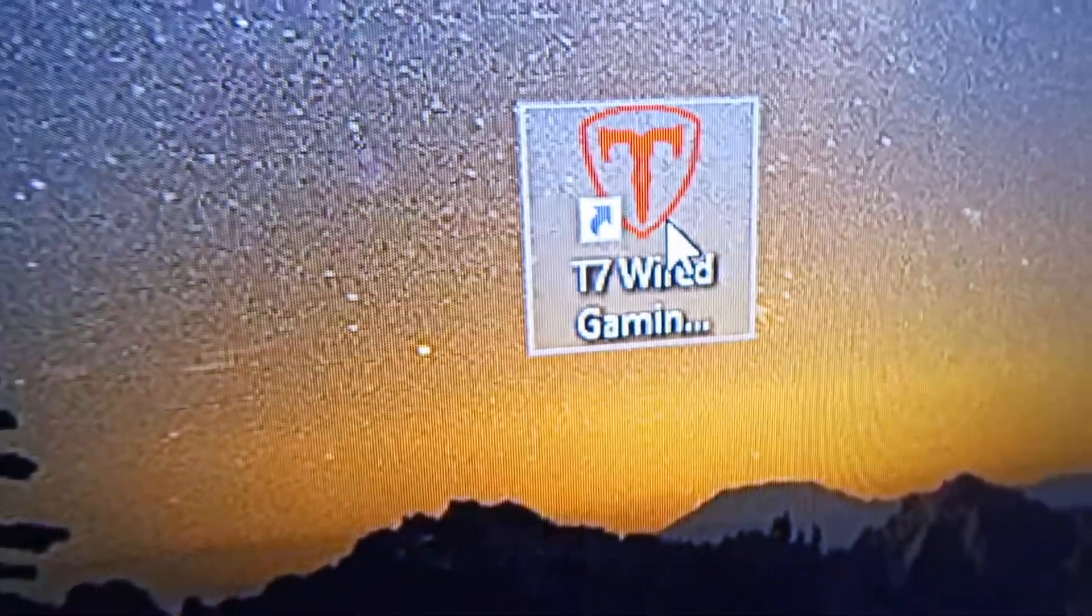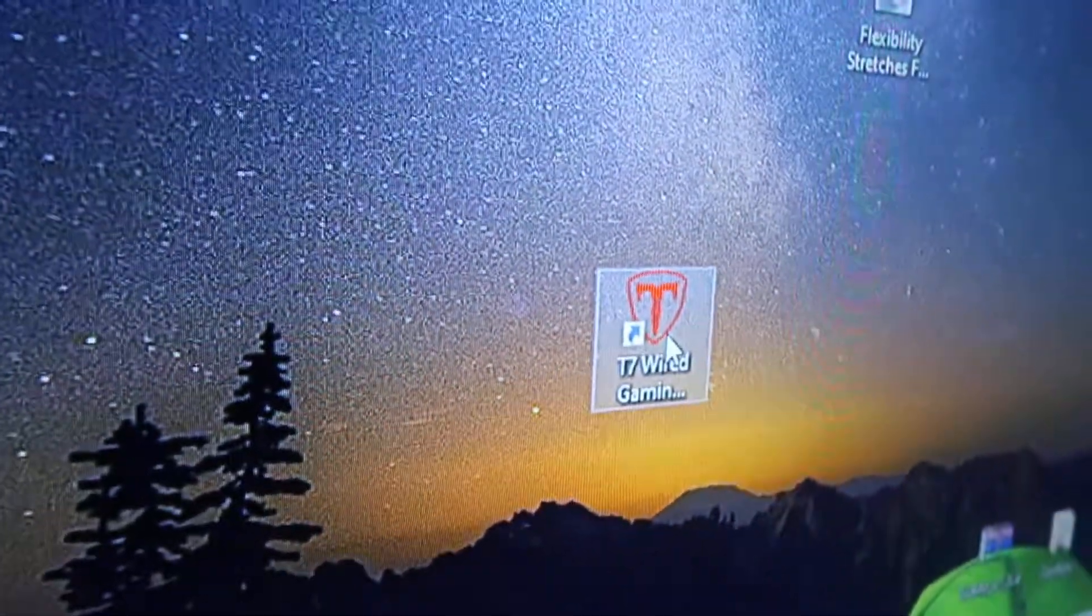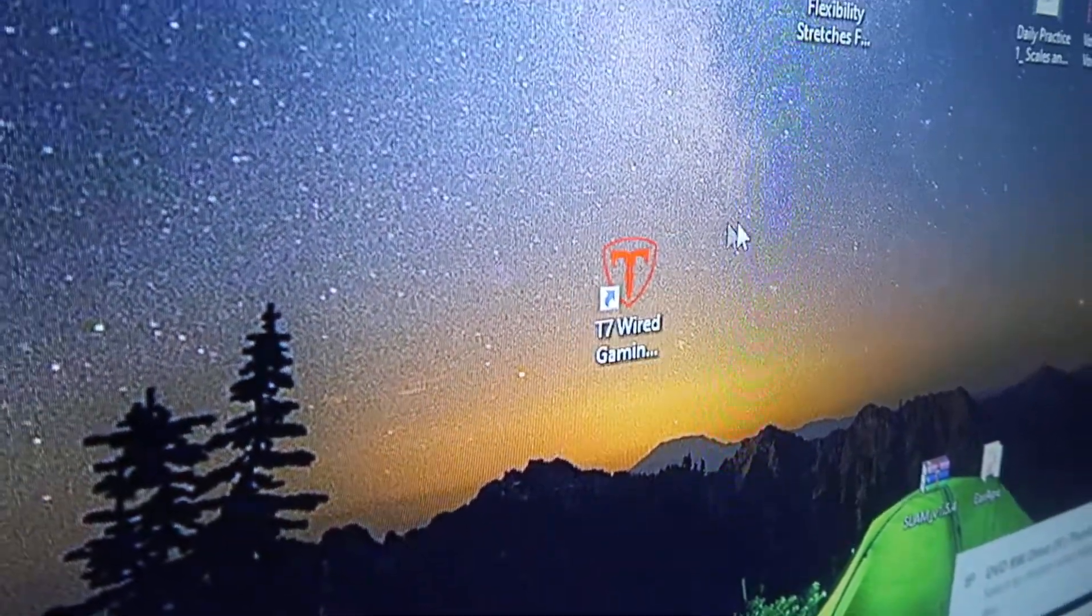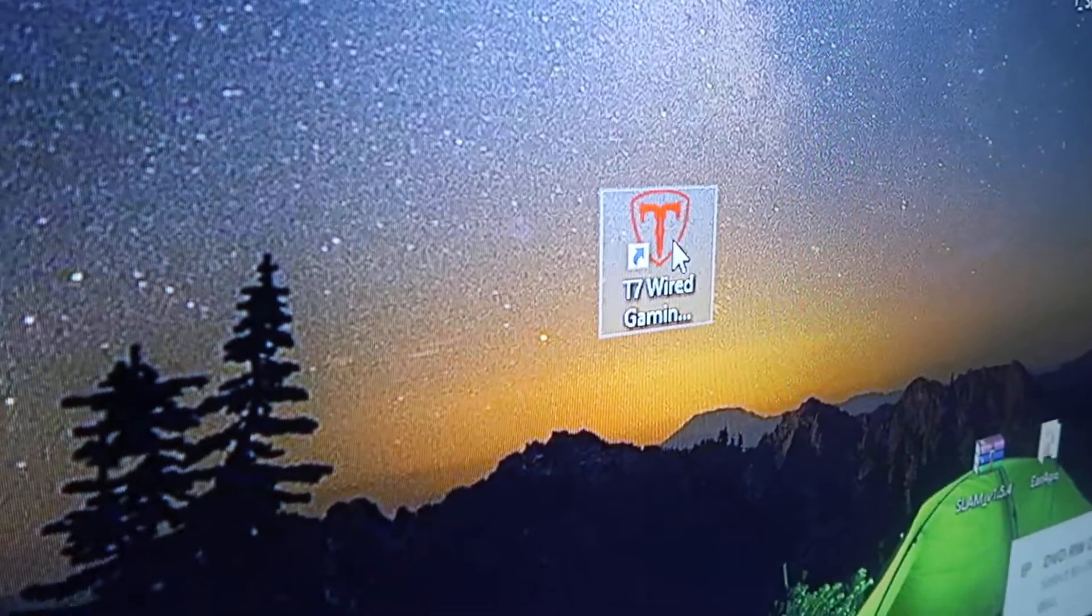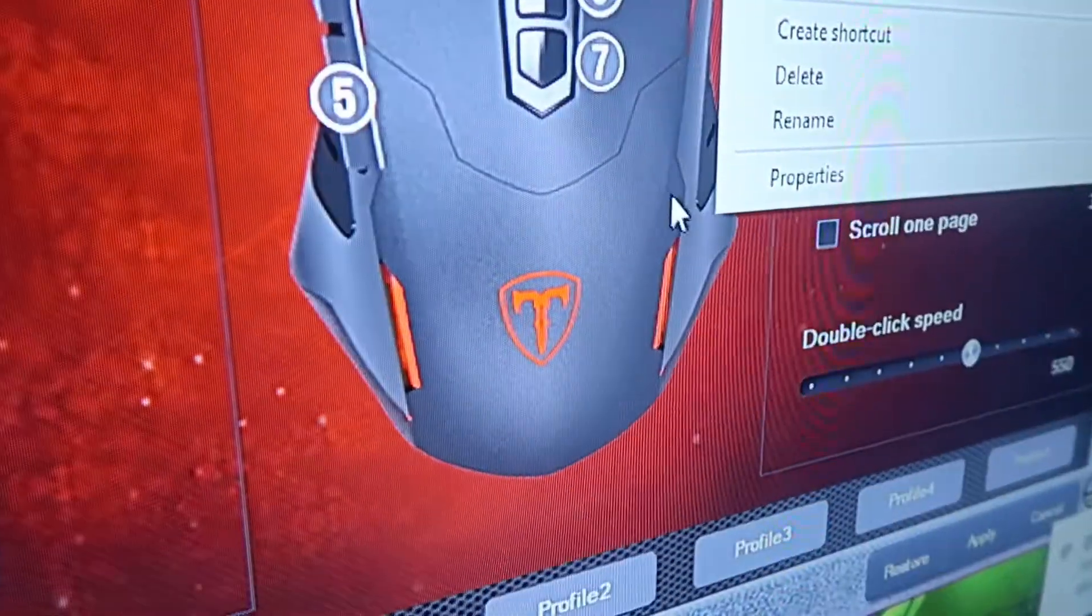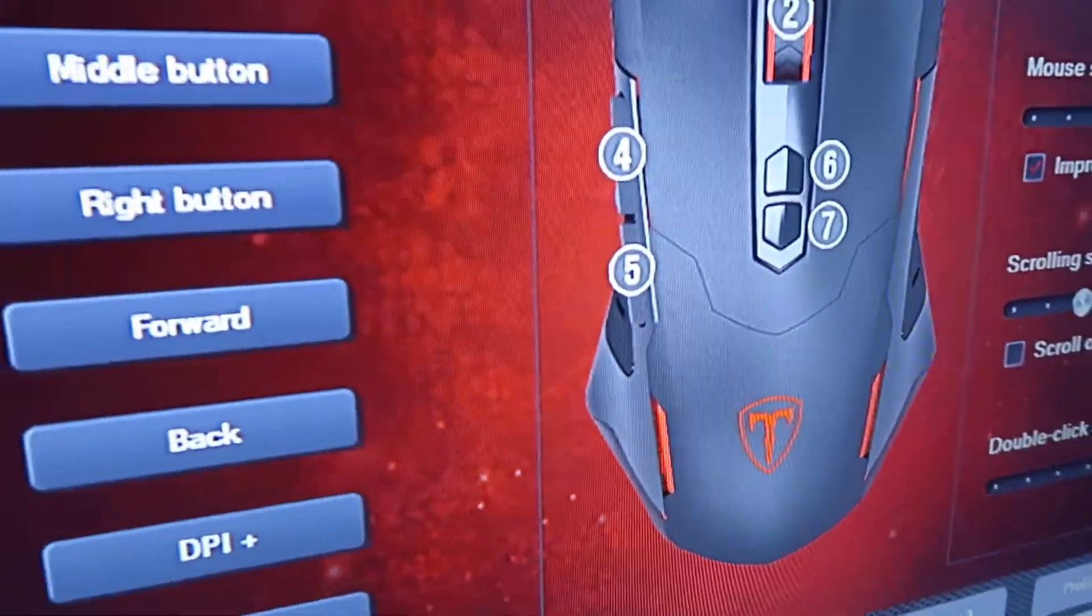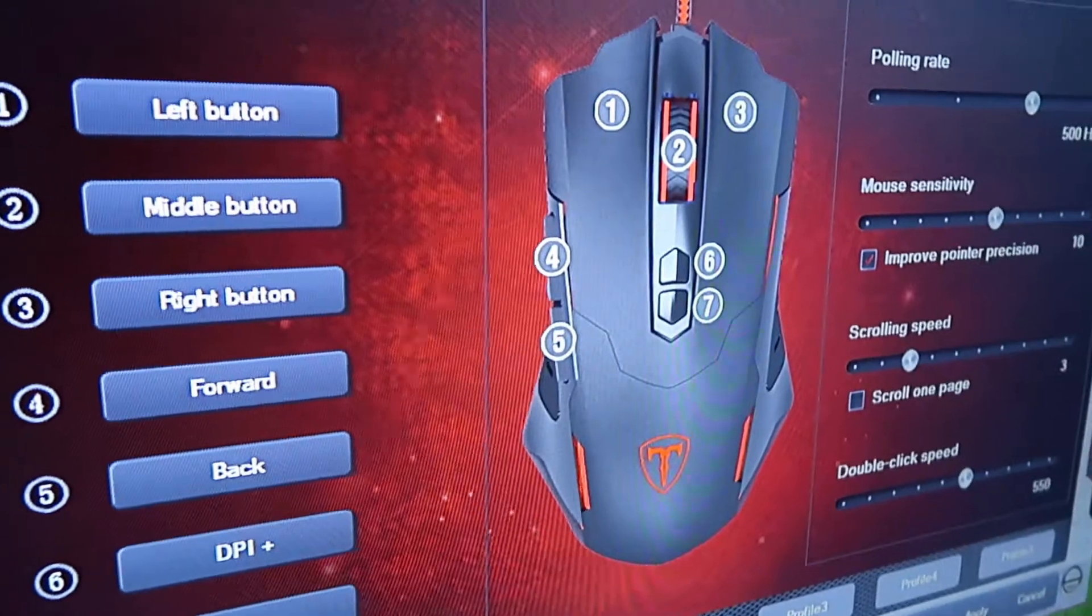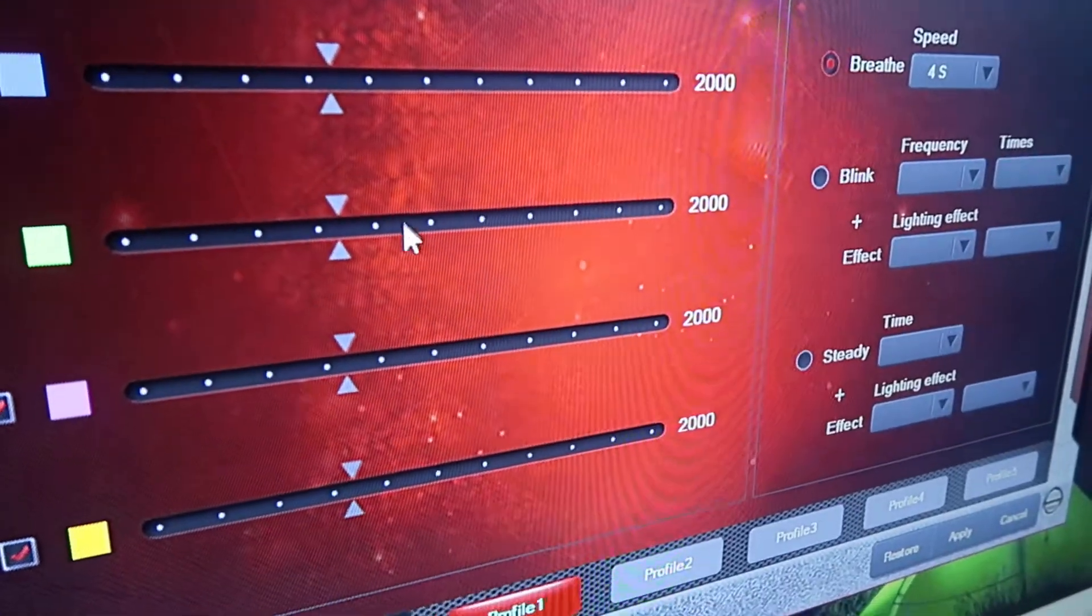It should load the CD and pop up this T7 wired gaming mouse installer. After you install it, it should be really simple. Once you install it, you can customize it however you want and program your mouse however you like.